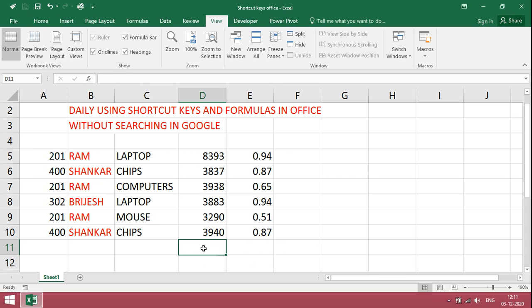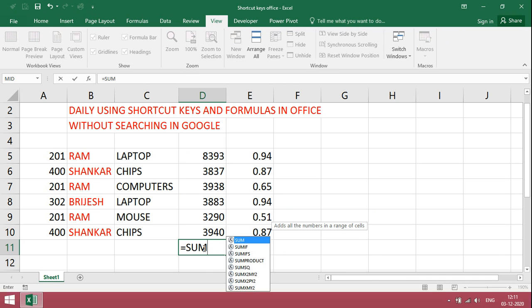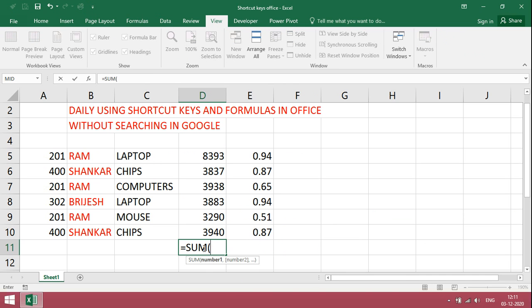Now, we will see the day-to-day used formulas. First one is SUM. From the start point, just give range.